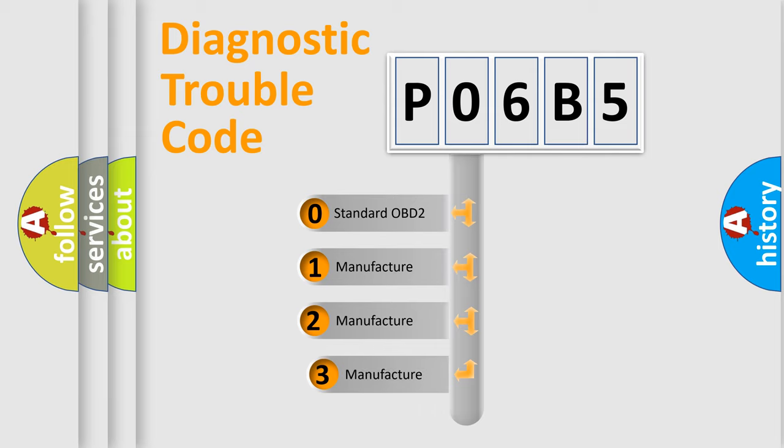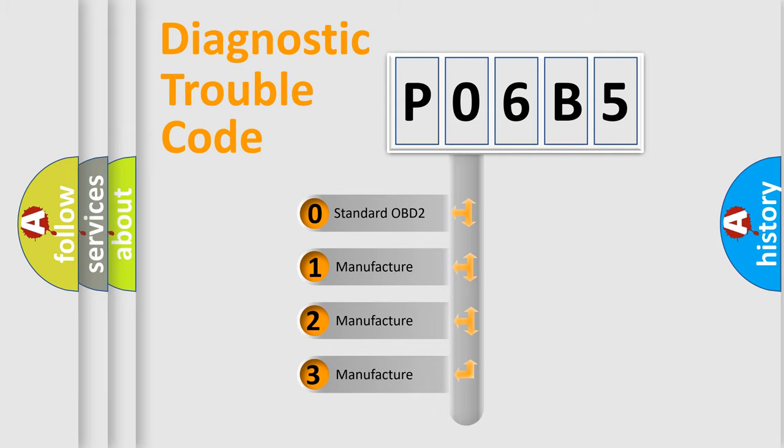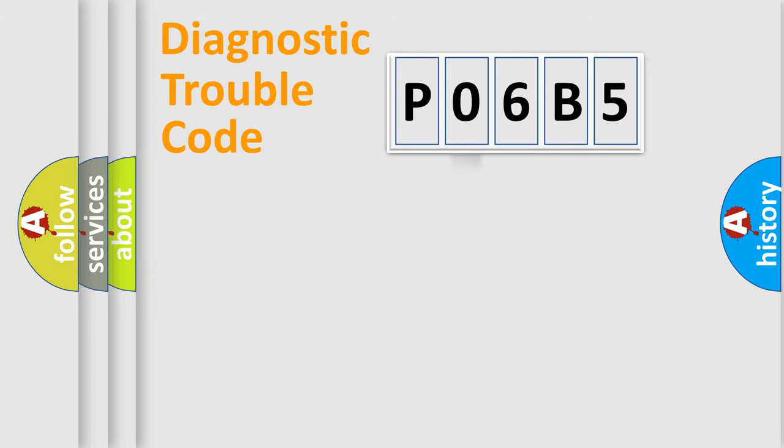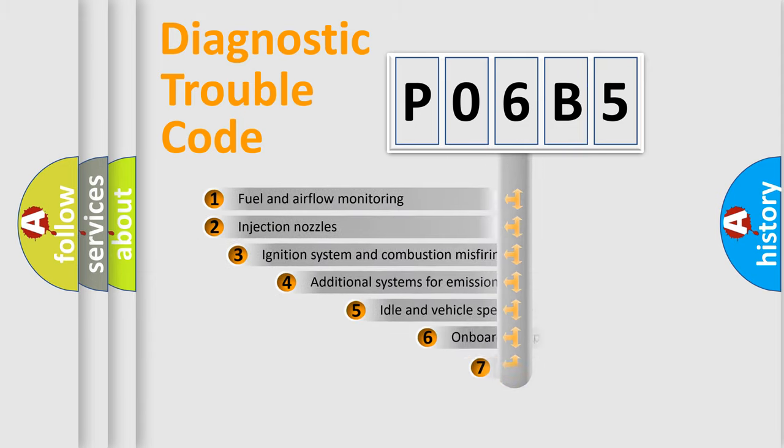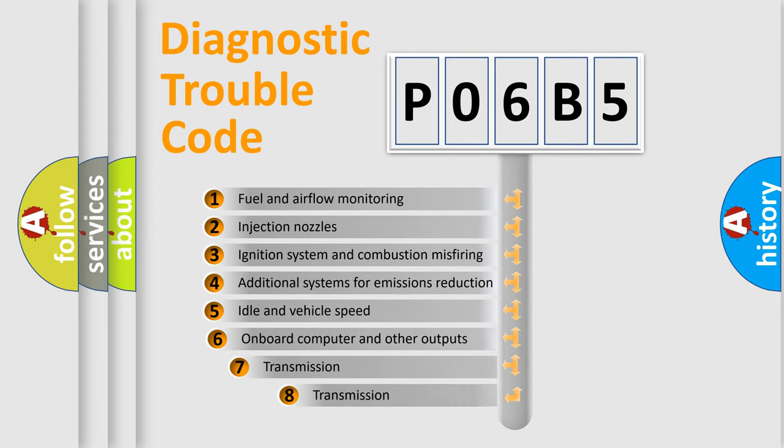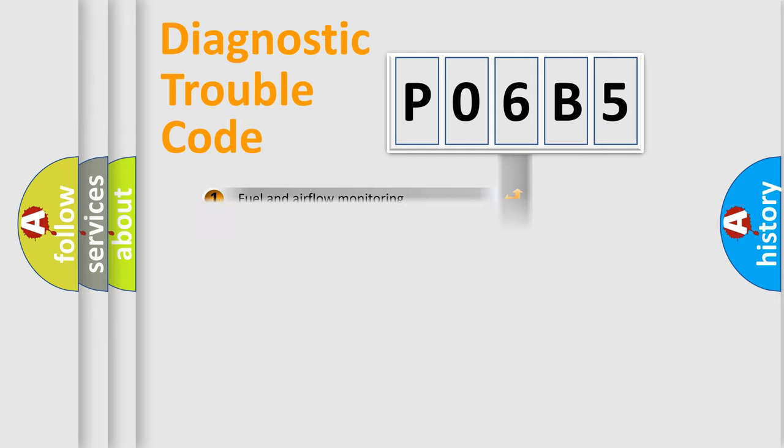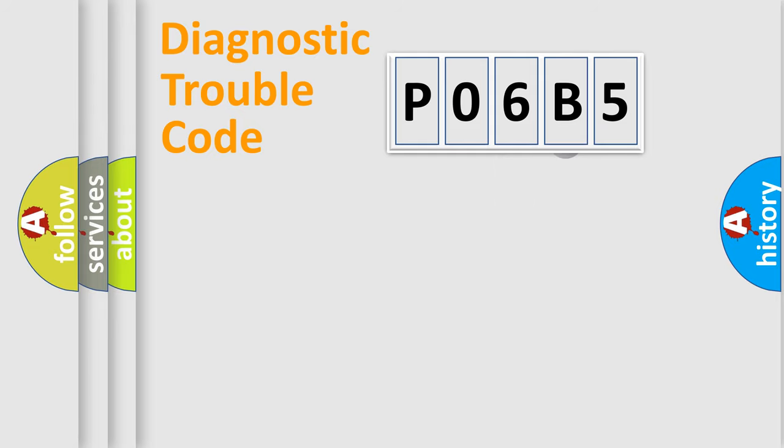If the second character is expressed as zero, it is a standardized error. In the case of numbers 1, 2, or 3, it is a manufacturer-specific expression of the car-specific error. The third character specifies a subset of errors. The distribution shown is valid only for the standardized DTC code.